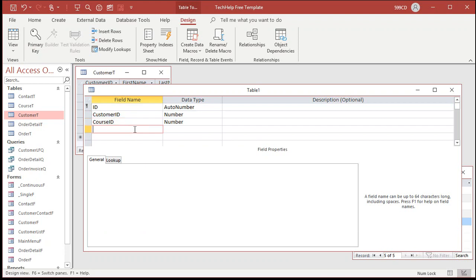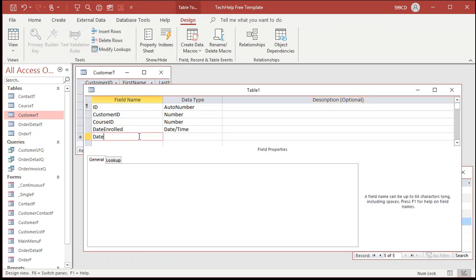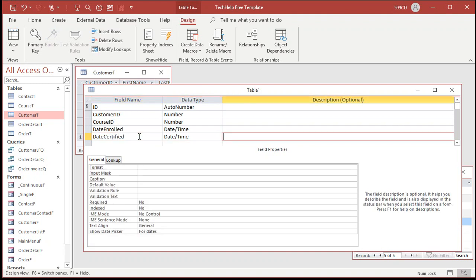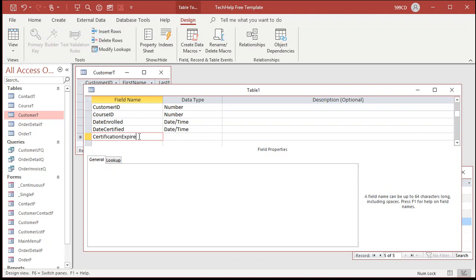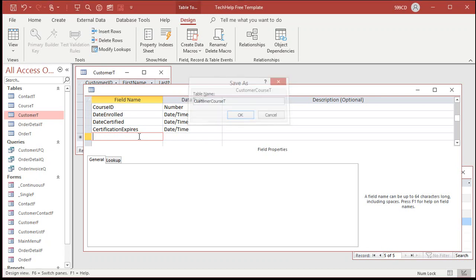You can also put stuff in here that is meaningful for this relationship itself. For example: date enrolled — the date they actually enrolled in the class; we can default that to today's date. Then the date certified — what date did they get their certification? And then certification expires — another date-time field. Anything related to this particular instance of them taking this class goes here, like what building they took it in, how much they paid. Save this as Customer Course T — there's your junction table.